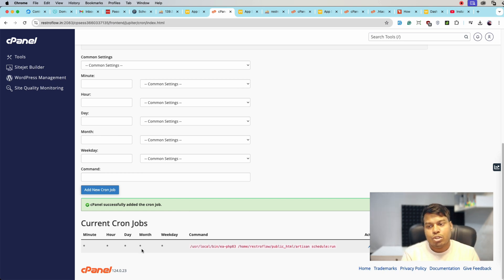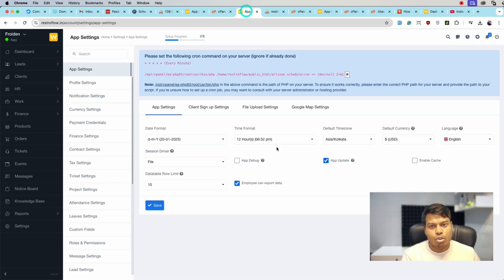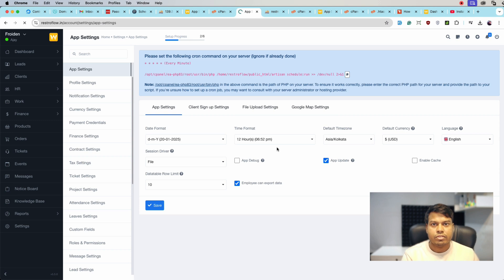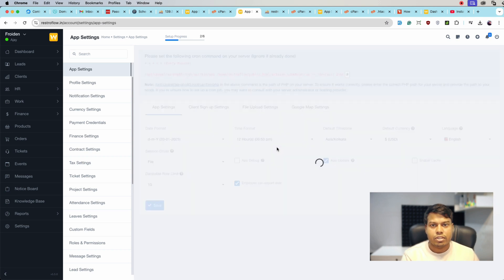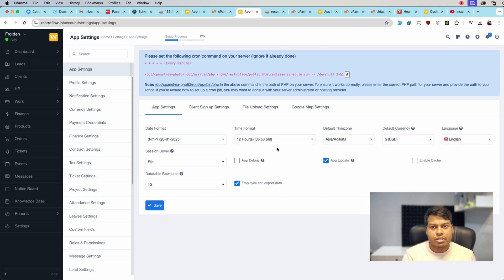So let's wait for one minute. Meanwhile I will keep refreshing it to see if this message is gone or not.